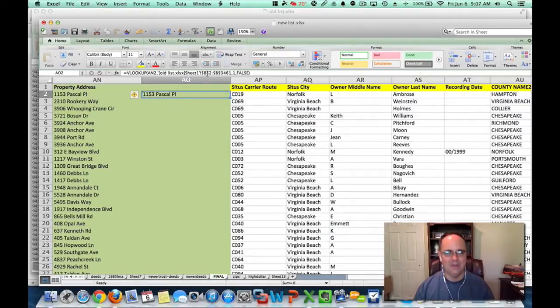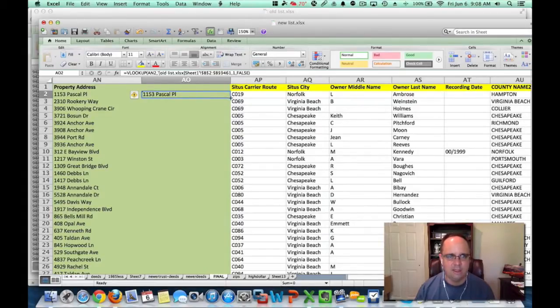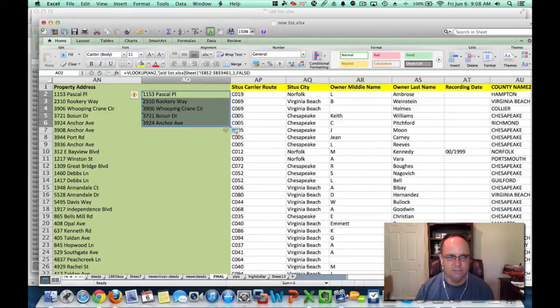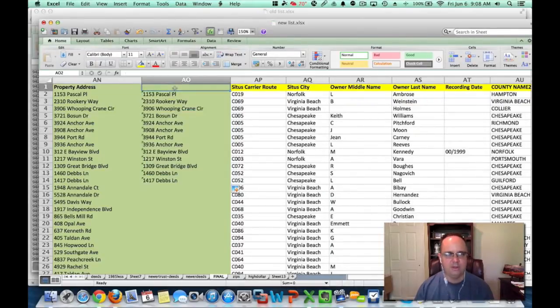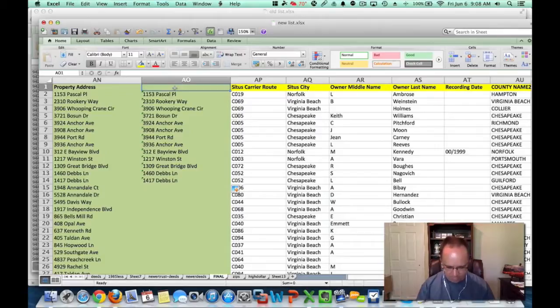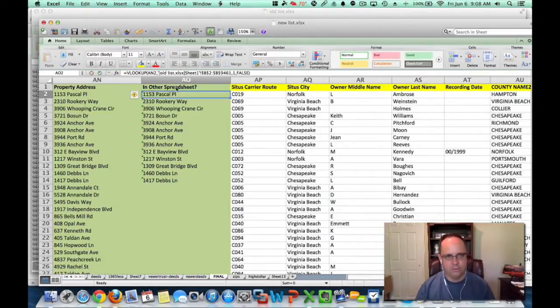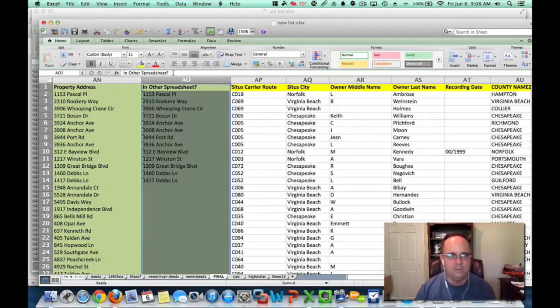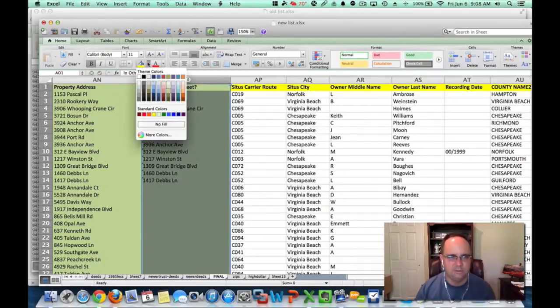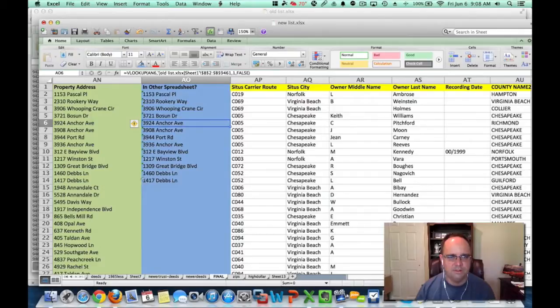Now, one thing I'm looking at here is I have to make sure that other table that I'm referencing has the dollar signs in it, because what I'm going to do now is I'm going to copy this formula all the way down. So I'm going to label this here 'in other spreadsheet question mark'. Let me just make this a different color. So is this cell in the other spreadsheet?